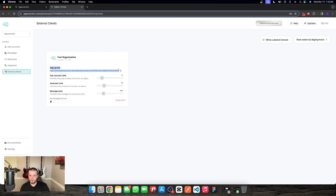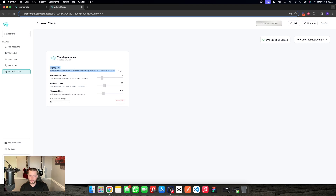Once that's done and enabled, the signup link will be completely white labeled to your stuff and you're given this signup link. This is going to allow them to sign up to their own organization, completely white labeled. They would sign into closer.assistantcloser.com slash dashboard as their main dashboard. For them to sign up, we're going to send them this link. I have test organization here and I'm just going to set their subaccount limit to three — they bought a three subaccount limit package through us.